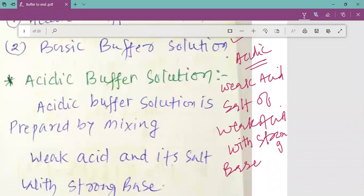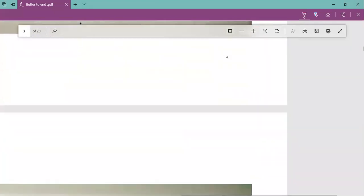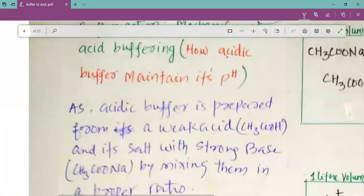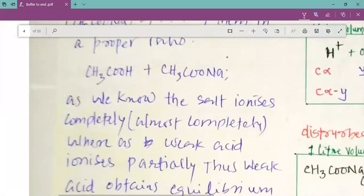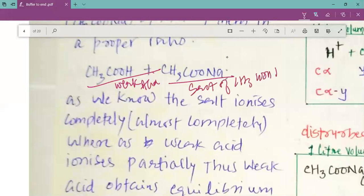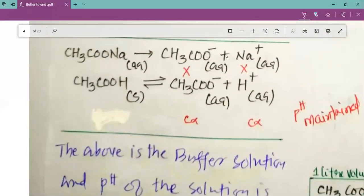For example, an acidic buffer can be made by mixing CH3COOH and CH3COONa. CH3COOH is the weak acid, and CH3COONa is the salt of CH3COOH with NaOH, which is a strong base. This buffer has a pH less than 7, due to the presence of H⁺ ions.